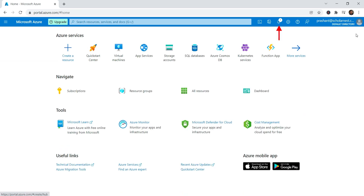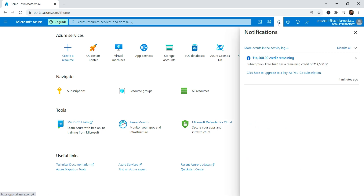The next link is to your recent notifications. I am based in India, and my payment currency defaults to INR. Azure converted my 200 US dollar credits to equivalent INR credits. The notification shows that my credits are still remaining and I haven't used anything yet.